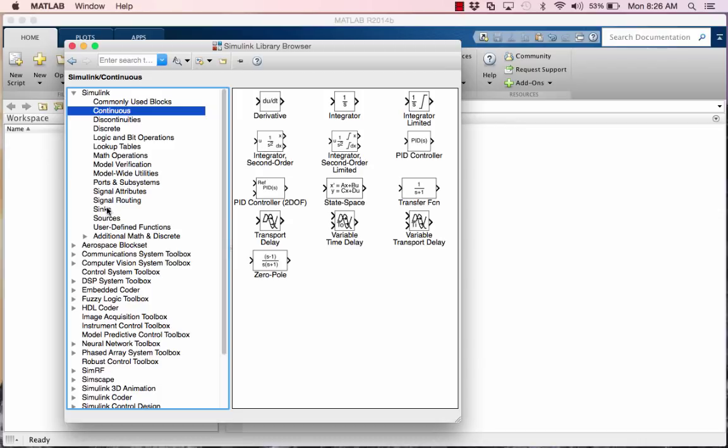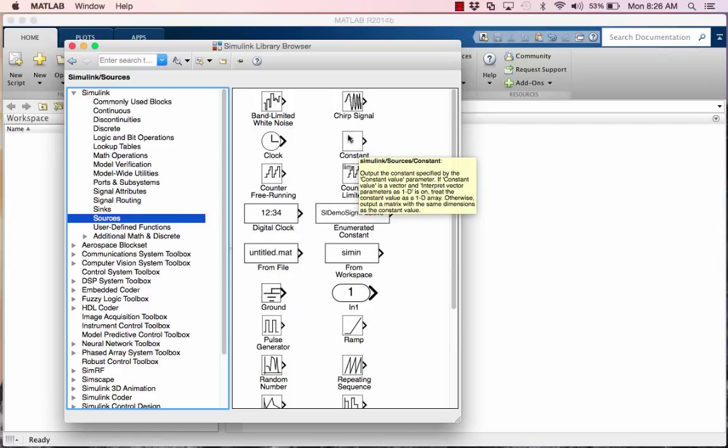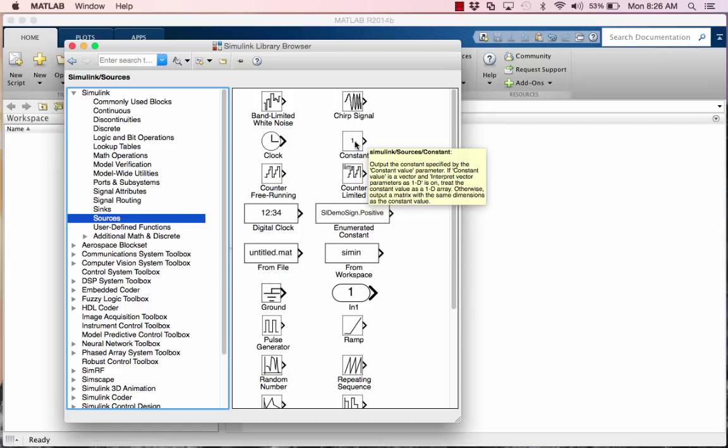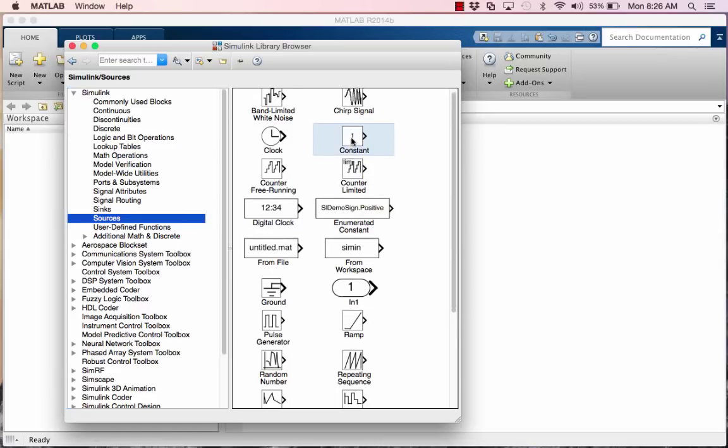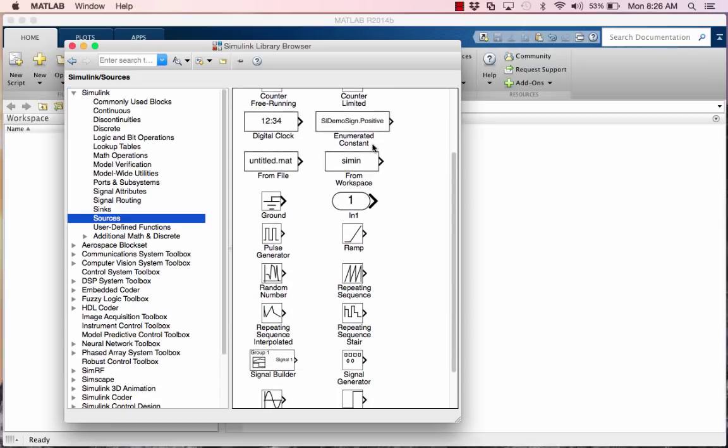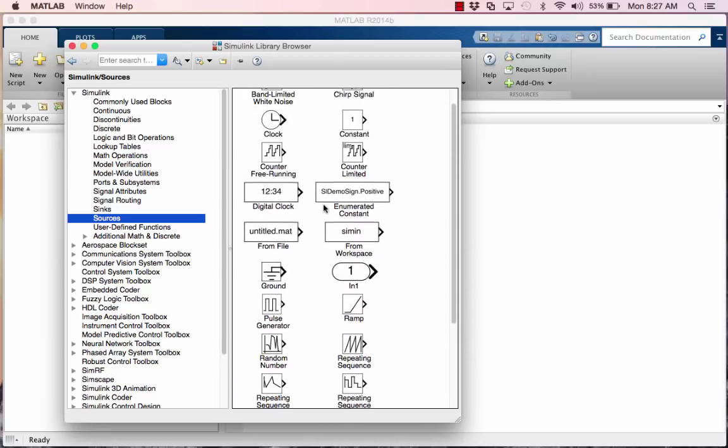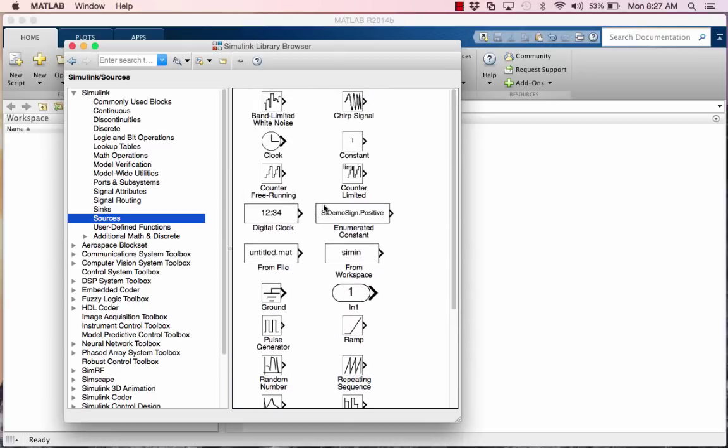So, think of sinks, or let's start with sources. Remember, our system has an input, and it has an output. So, we need inputs, so that's where you find sources. You're going to find like the constant, even though it was in commonly used blocks. You're going to find a ramp, which is T. You're going to find the step, you're going to find a sine wave, you're going to find random number, etc. So think, when you want to think an input, go to sources.